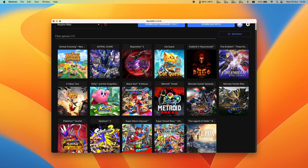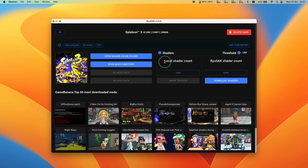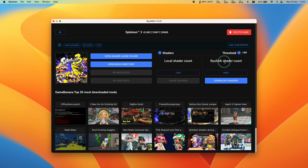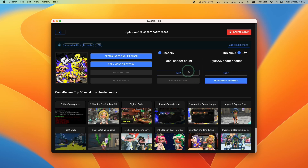This tool is extremely powerful. Select a game — for example, Splatoon 3. Ryusek shows our local shader count for Ryujinx; I have 1,337 shaders cached from previous gameplay. However, Ryusek's repository holds 6,597 shaders, which is a lot more than our local count. Downloading those will let us take advantage of other people's shaders and substantially reduce stutter.